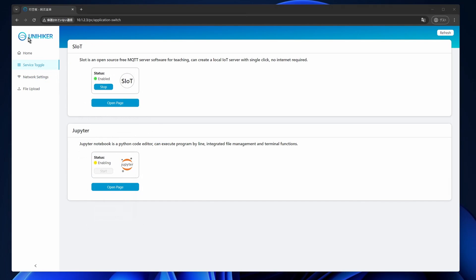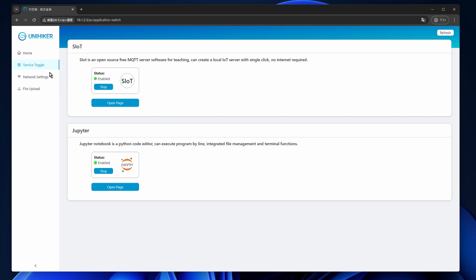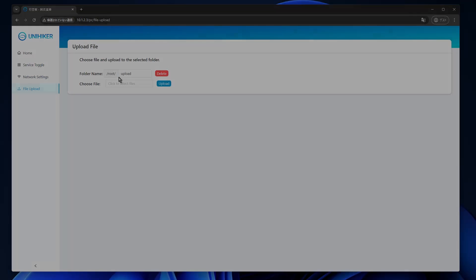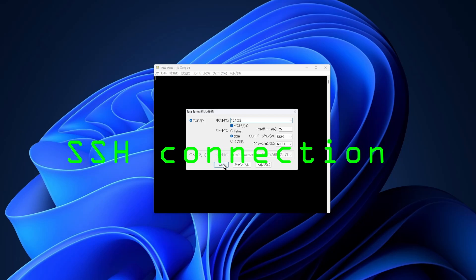As you can see, when I set up the Wi-Fi, I used the local web interface, which offers basic board settings such as programming, Jupyter, setting up the Wi-Fi, or uploading files. However, this interface provides limited access to the system. To gain full access, we can use SSH.